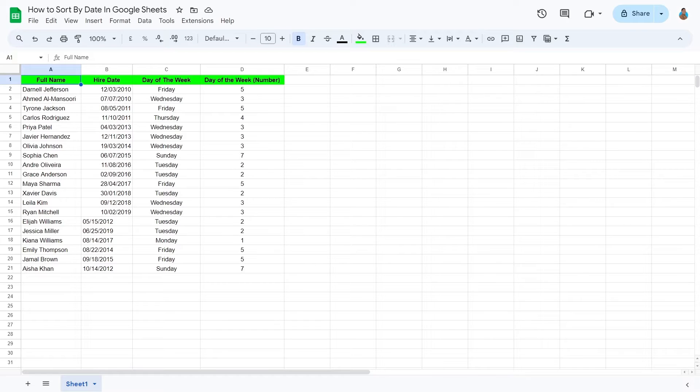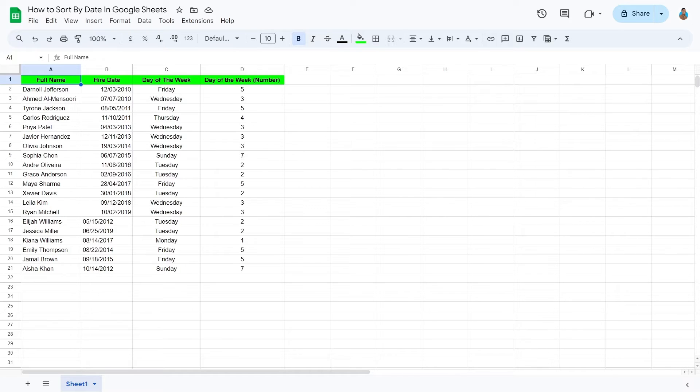When it comes to sorting by date in Google Sheets, you have various options. The simplest method is applying filters and using the Sort A to Z option. Let's see how to use this method.